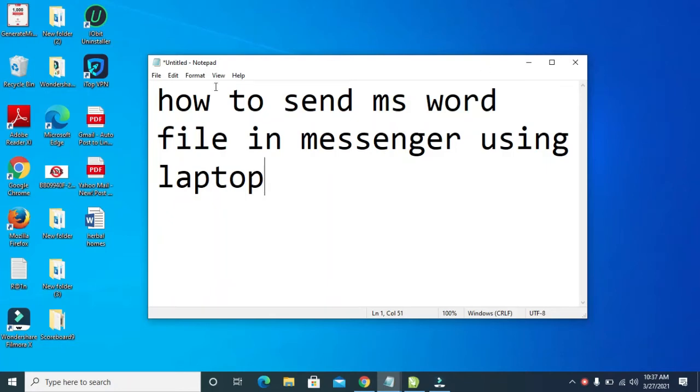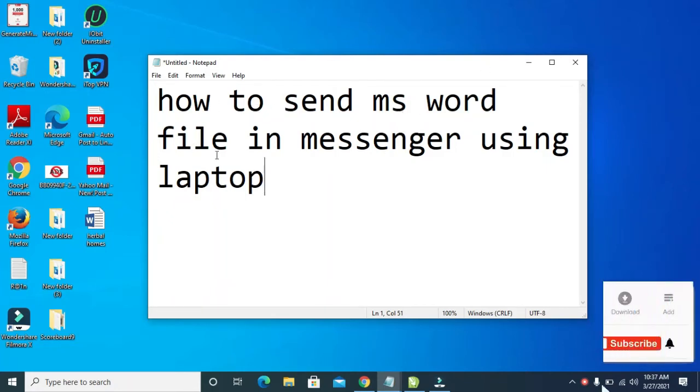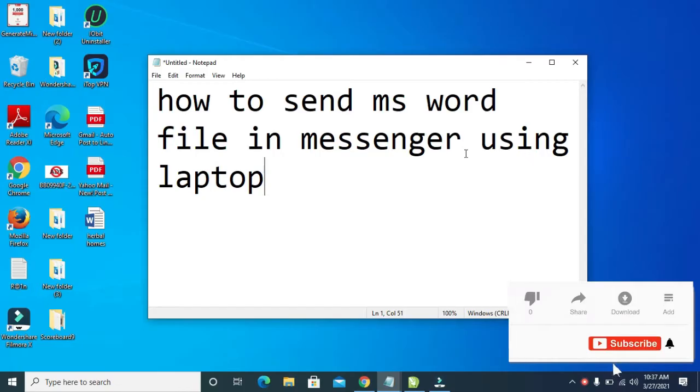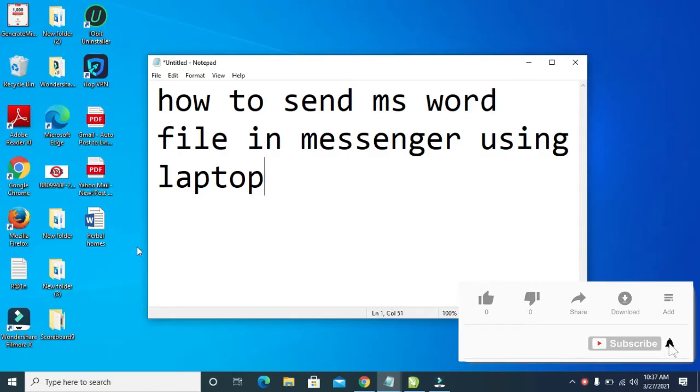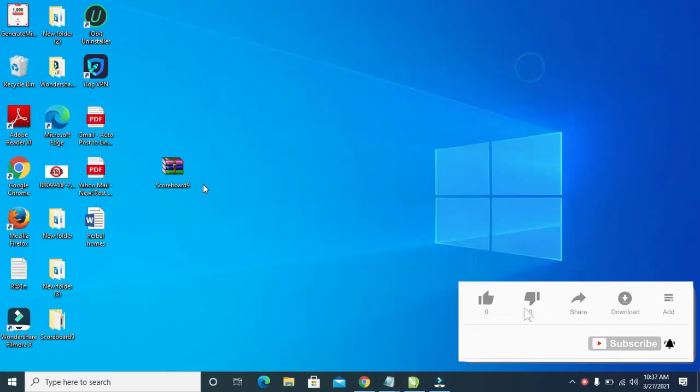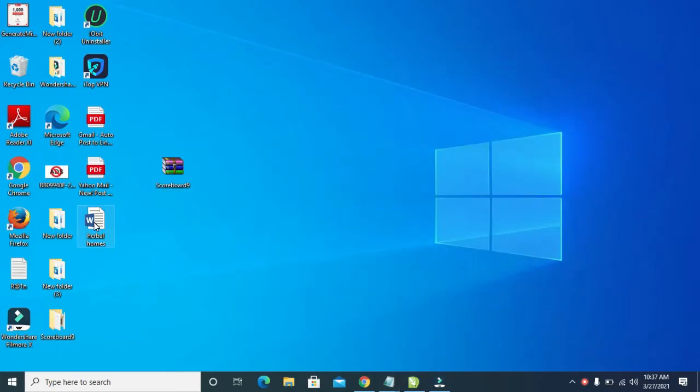Good day everyone. In this video, I will show you how to send an MS Word file in Messenger using your laptop. First, here is the MS Word document I want to send to Messenger.